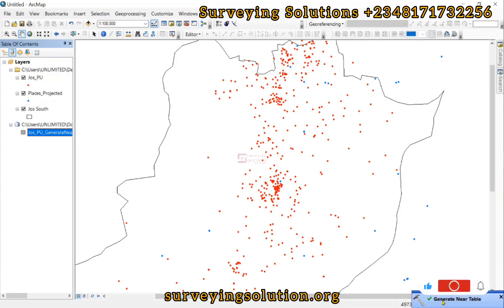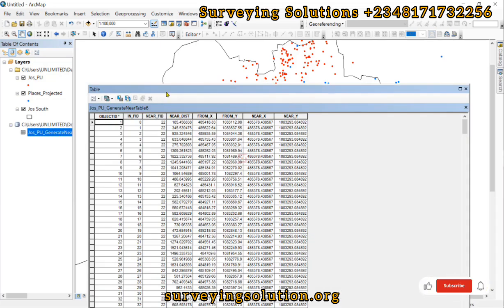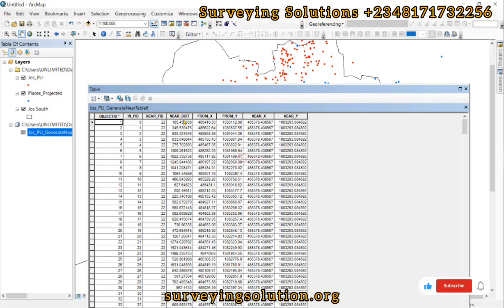The Generate Near Table has run successfully and we have a new geodatabase with a table. If we open it up, we have a table that has the Object ID, the input feature ID, the near feature ID, and the distances between the source point and the target point. Most importantly we have the From X, From Y, Near X, and Near Y fields. These four fields are going to play a vital role in the next aspect of today's tutorial.